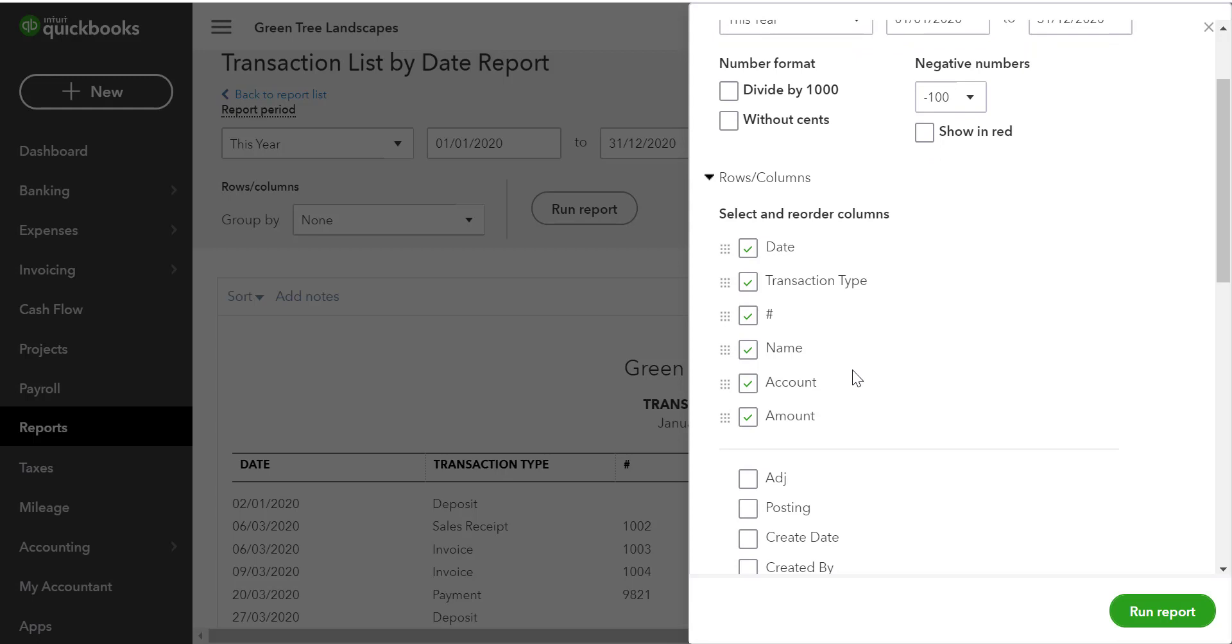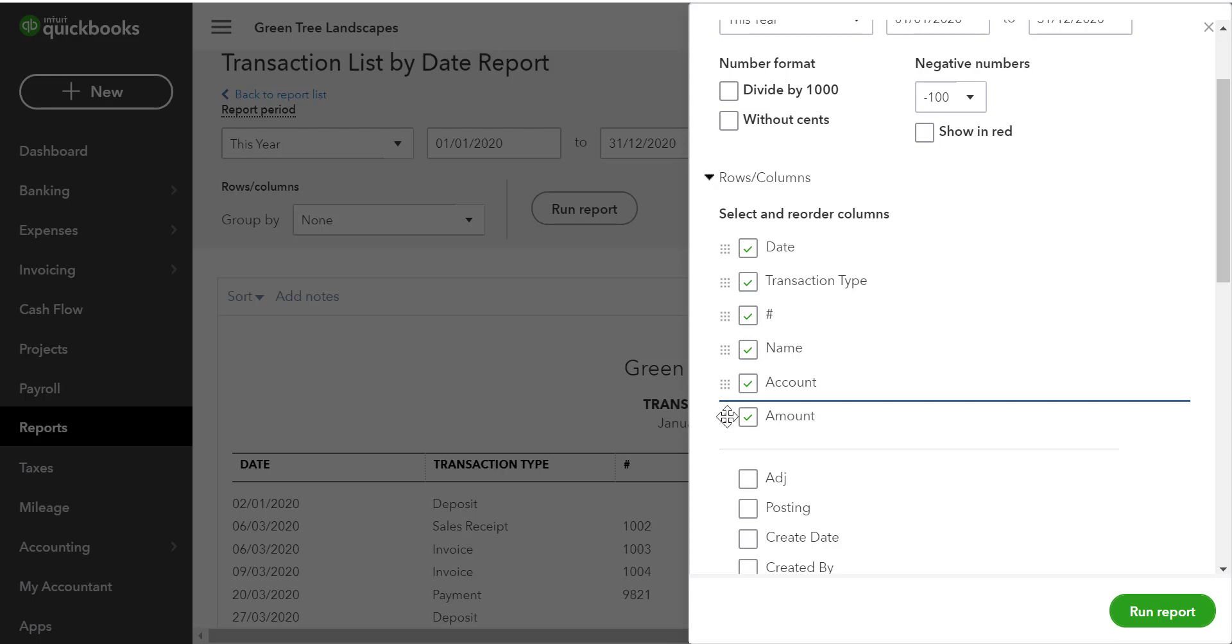All of the items selected above this line will display from left to right on the report. If we want to reorder columns, we can simply take the cursor and place it over the number pad symbol and drag it up or down and reorder the report.